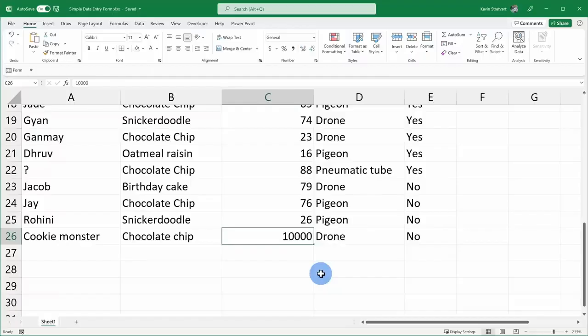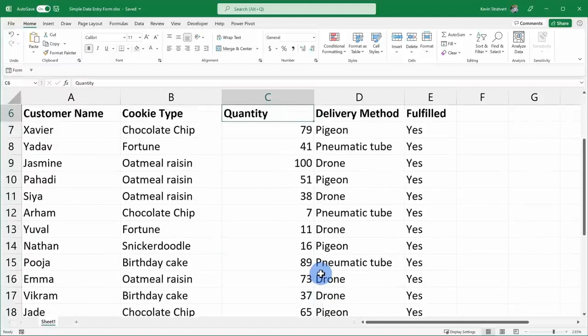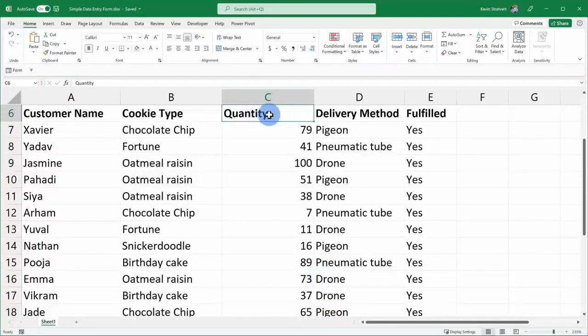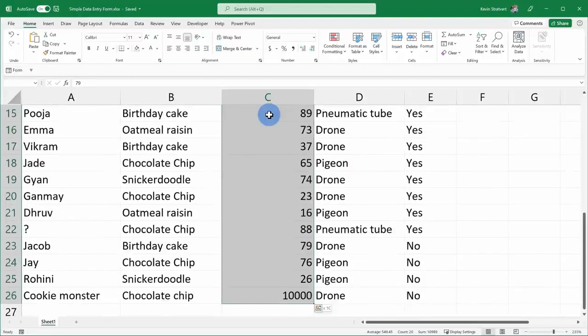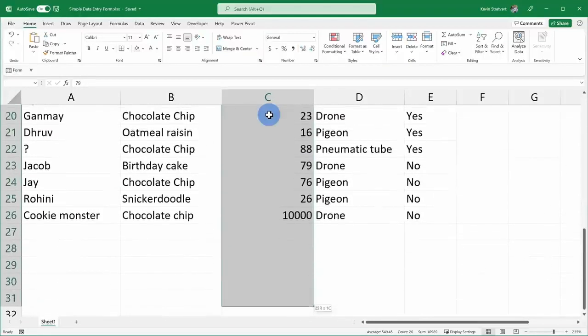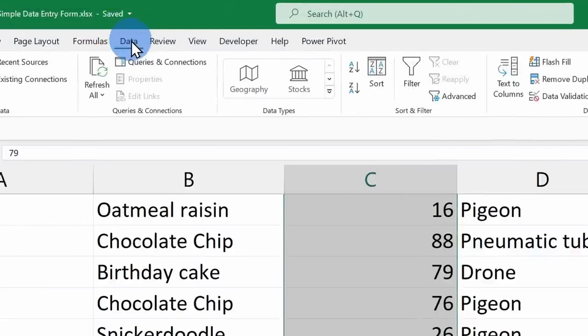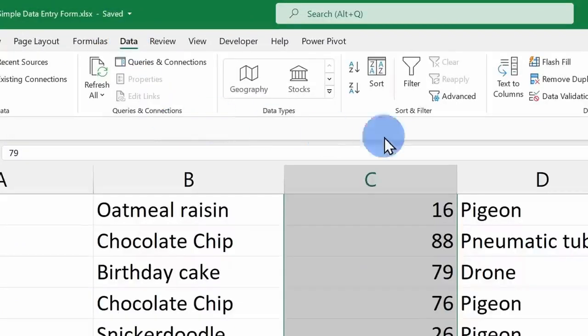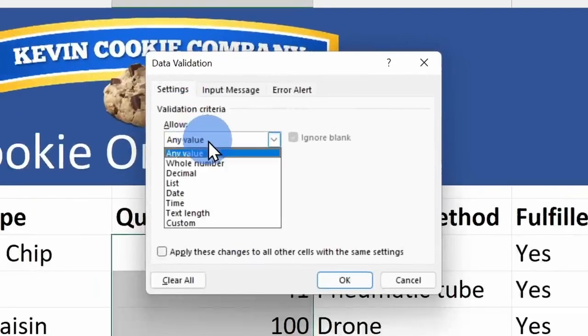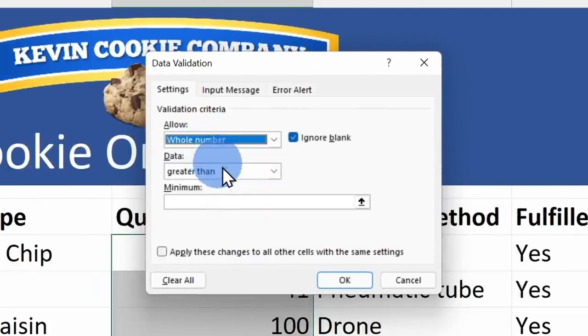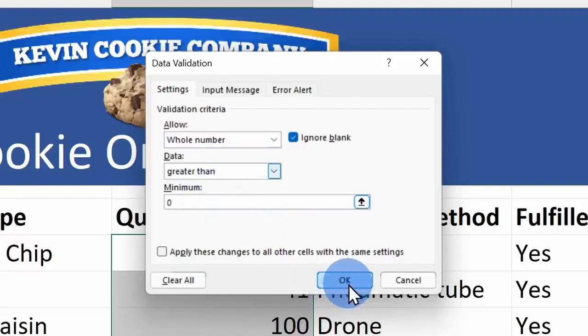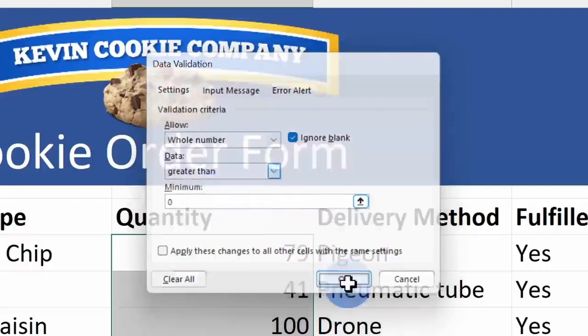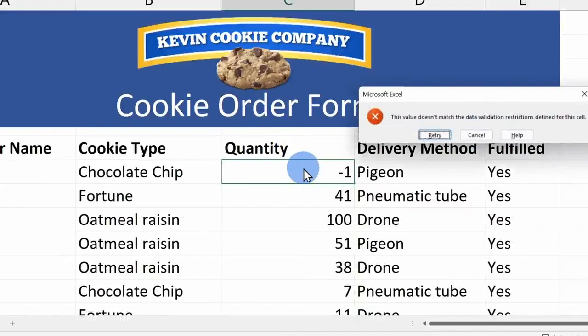Back here on the main sheet, the form will also respect any data validation that you have in place. Here for example in column C, as part of the order, I want to know the quantity that a customer wants to order and I want this to be a whole number greater than zero. To apply data validation, here I'll select all of these different values and I'll select a few additional cells at the bottom. Right up on top, I'll click on the data tab. I'll go over to data validation and here under allow, I'll select a whole number and it has to be greater than zero. Here I'll click on OK.